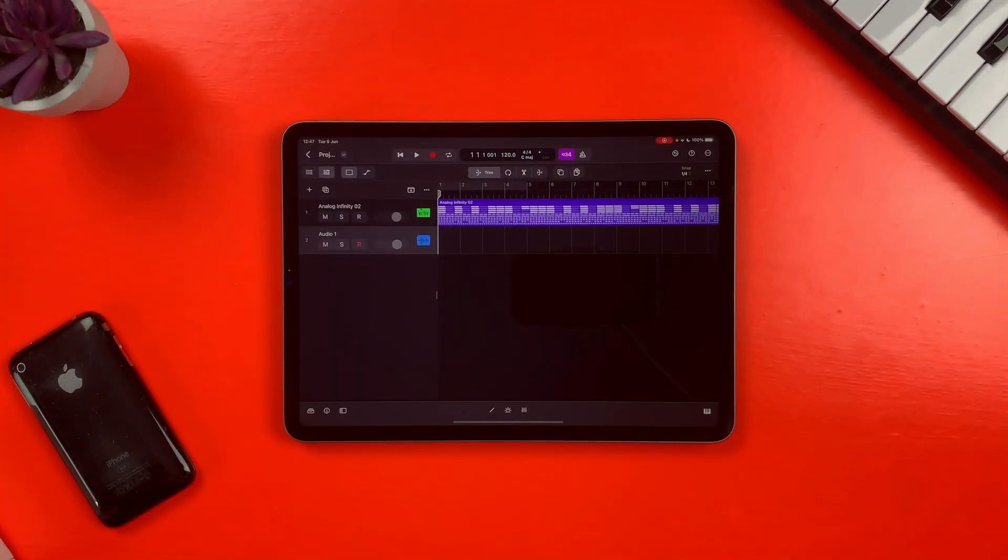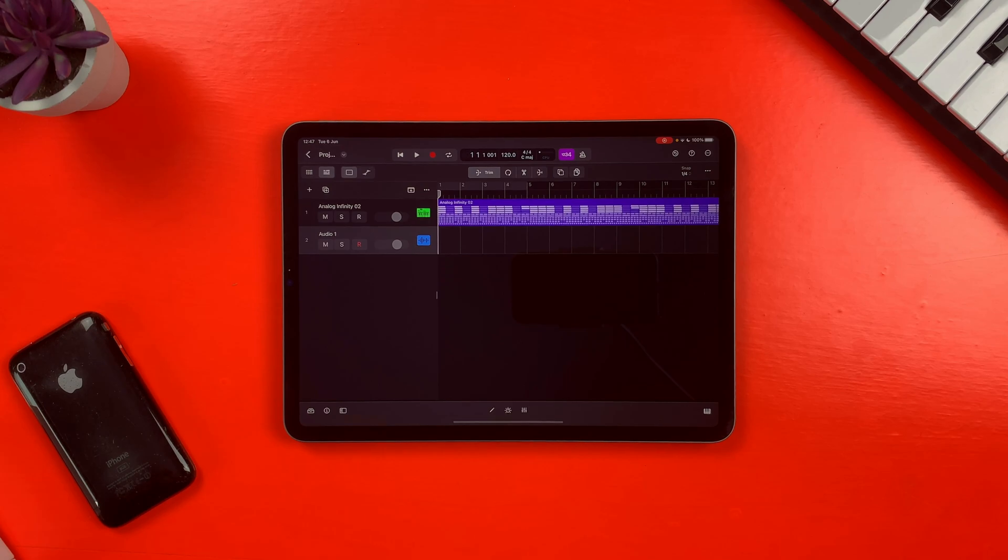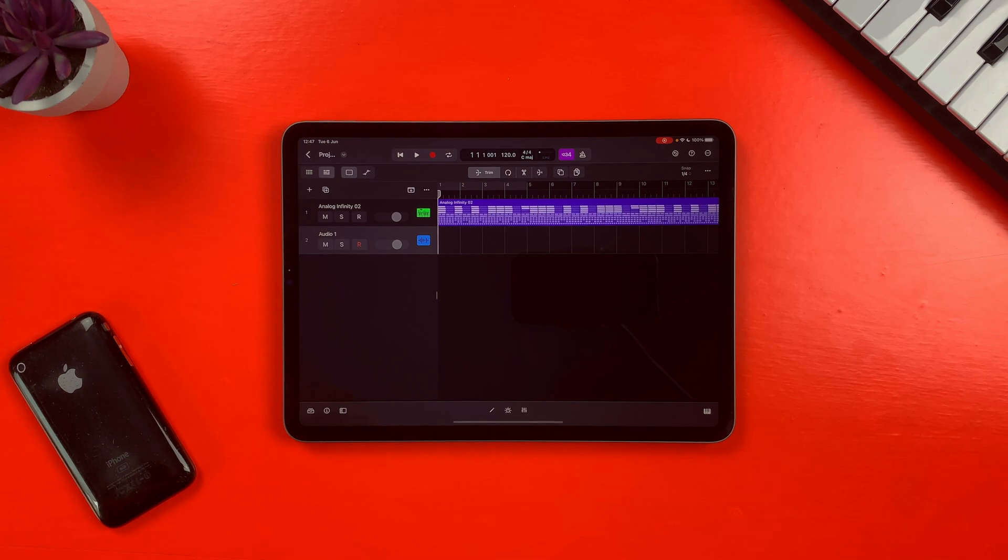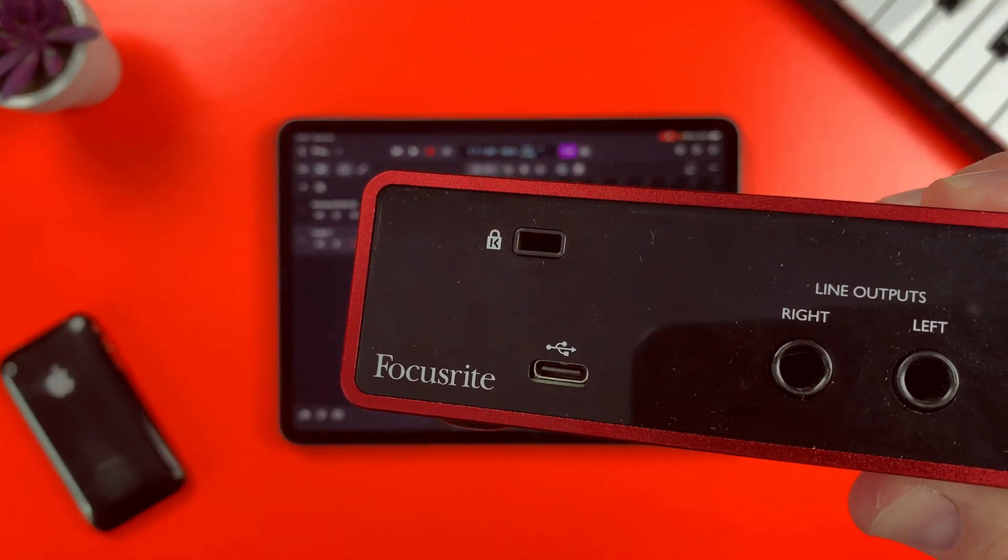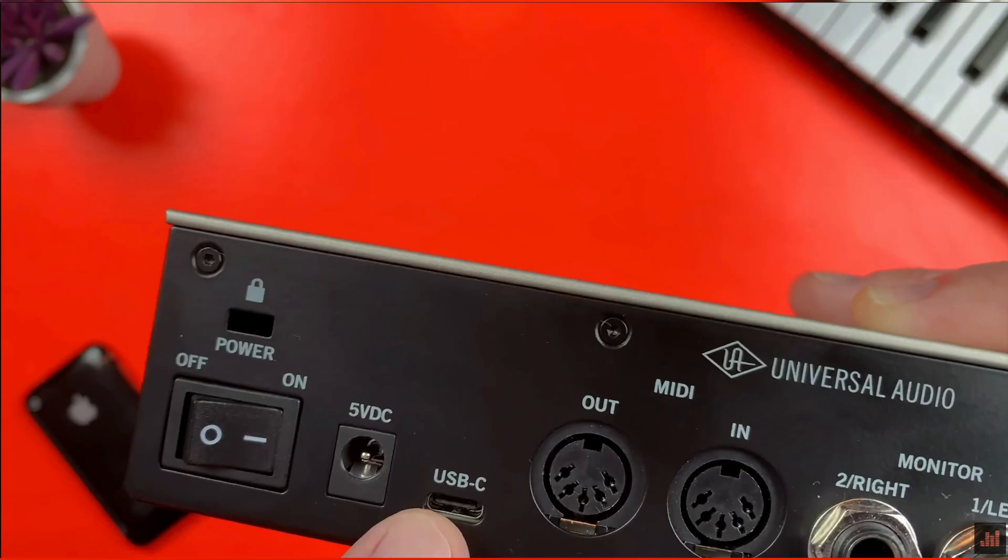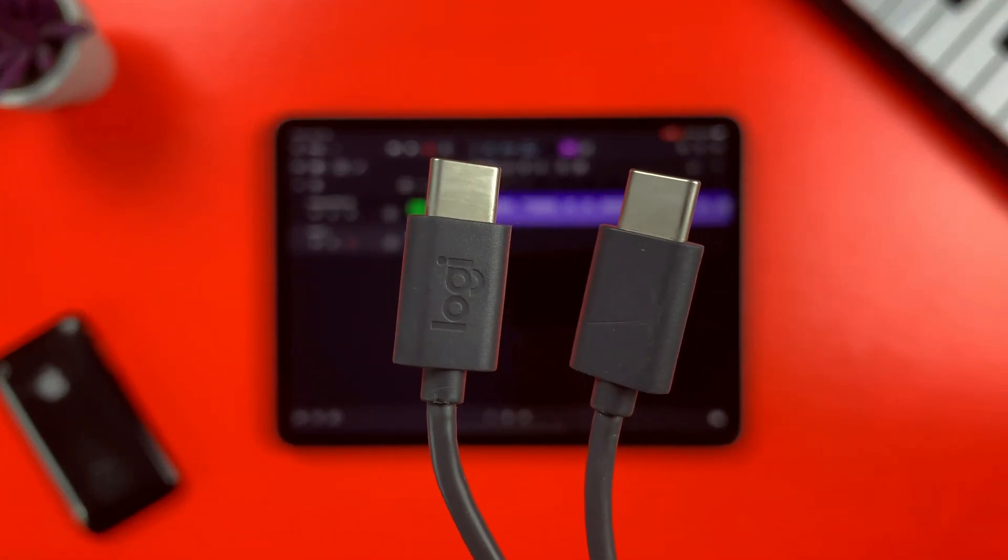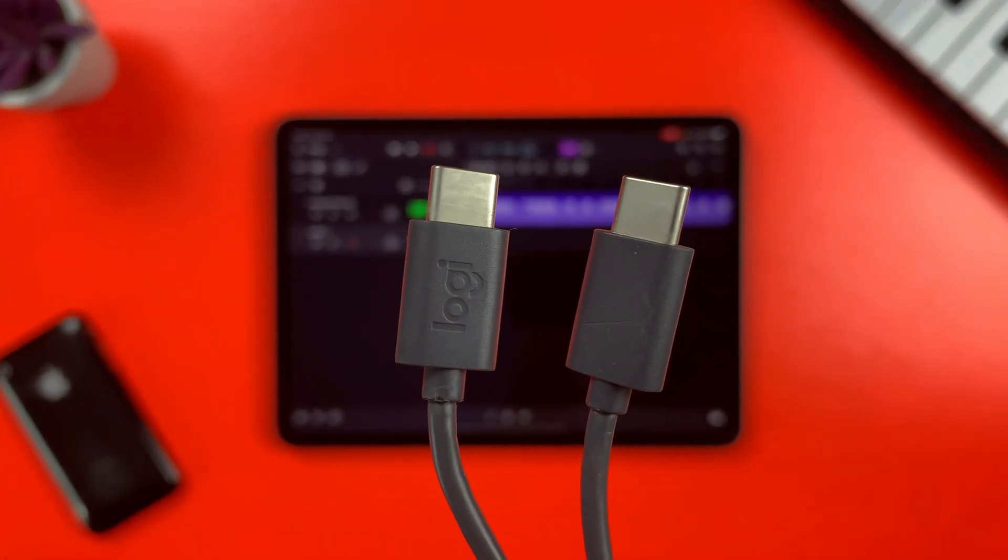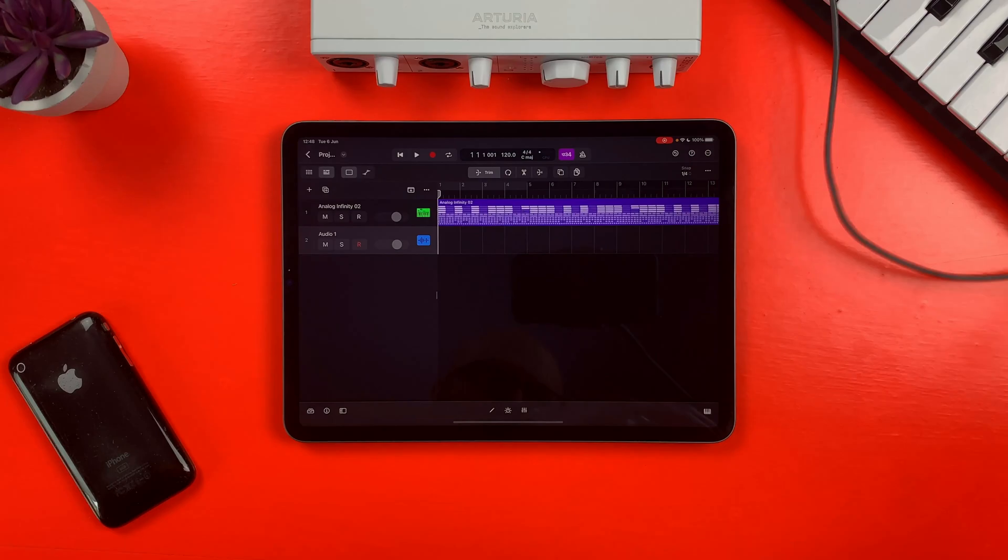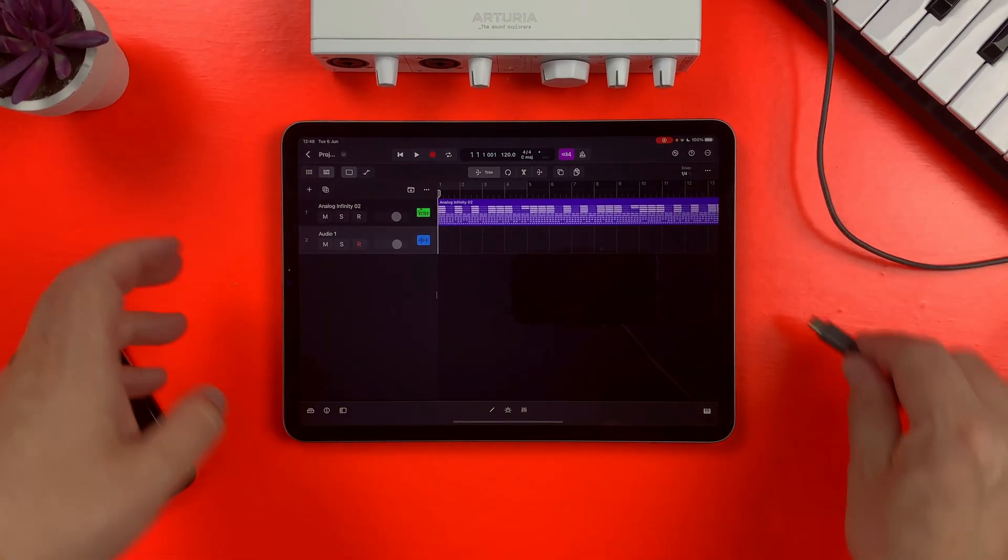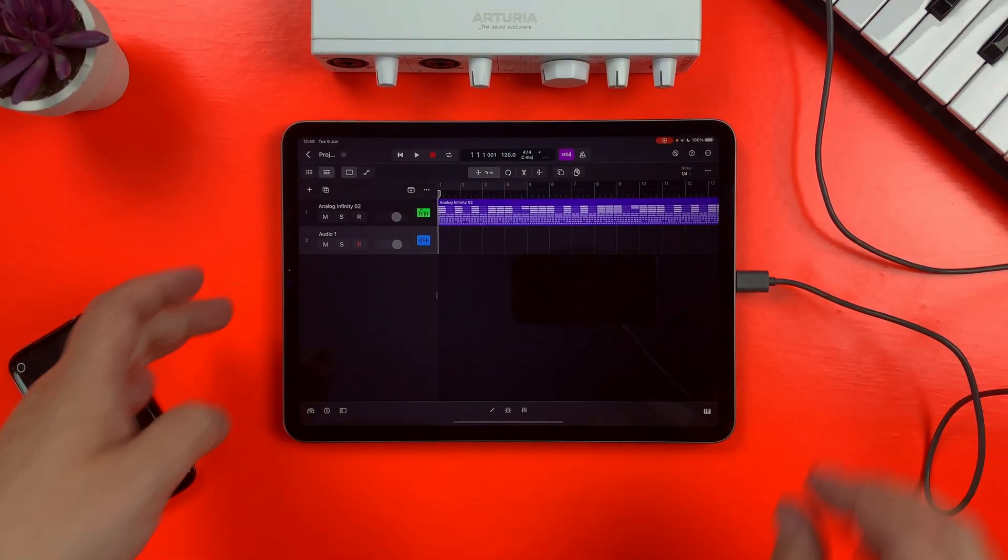Every other supported iPad model has a USB-C port and getting set up is a much more straightforward process. In fact, if you have an audio interface with a USB-C power output like this one, this one, or this one, you can grab a USB-C to USB-C cable, plug it directly into your iPad and you'll be off to the races.